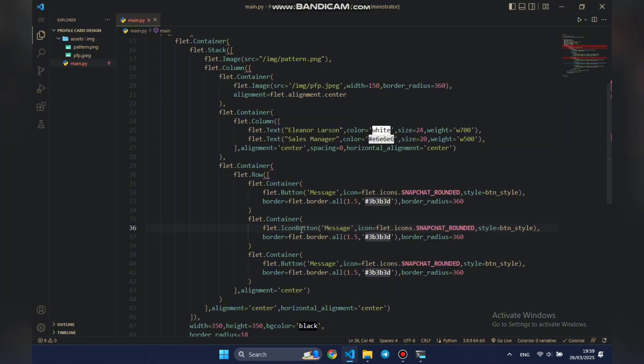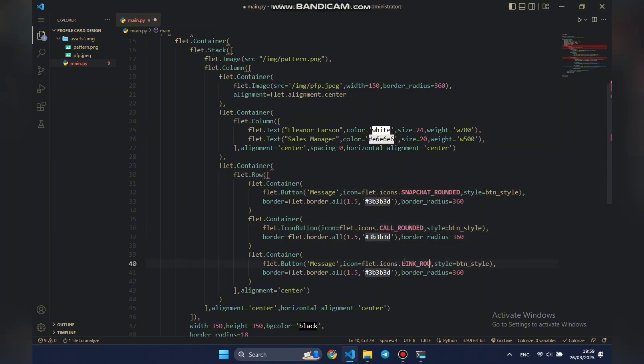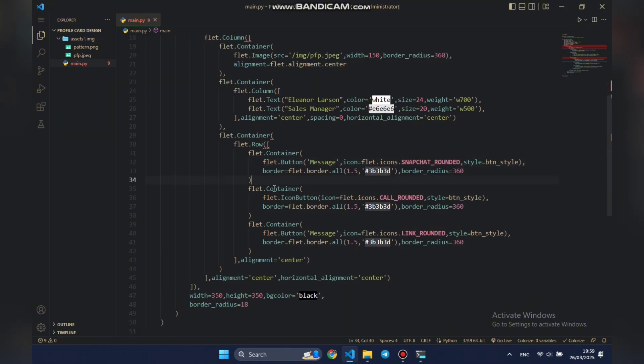Now, we'll duplicate this button twice. Since these will be icon-only buttons, we'll change the control to icon button, remove the text values, and update the icons to match their purpose.